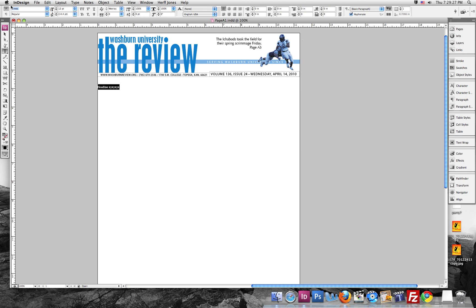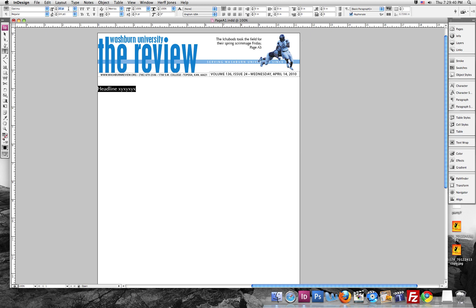Our headlines are in Optima, and then if you want to make it bigger or smaller, you just use this window, and you can go up or down, make it bigger or smaller, or you can just type in a number, and that works pretty good.